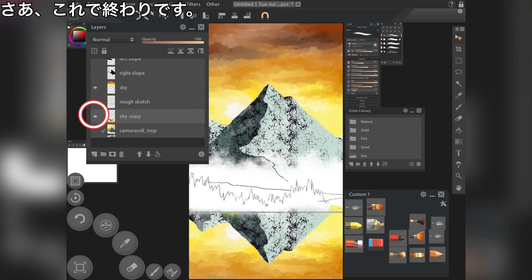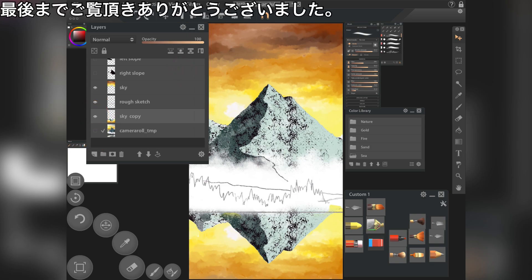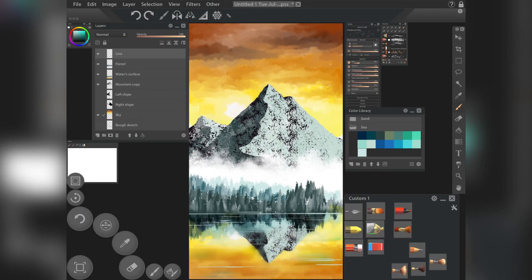Now, the work is done. Alright guys. Thank you so much for watching. This is the next completed image.